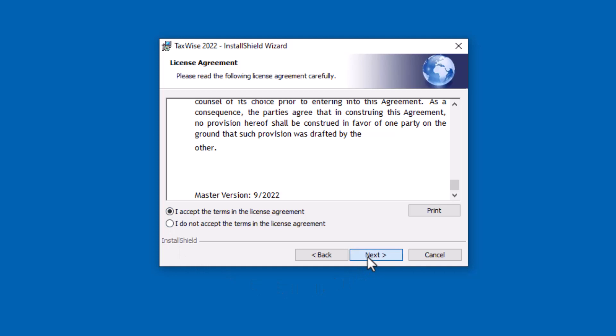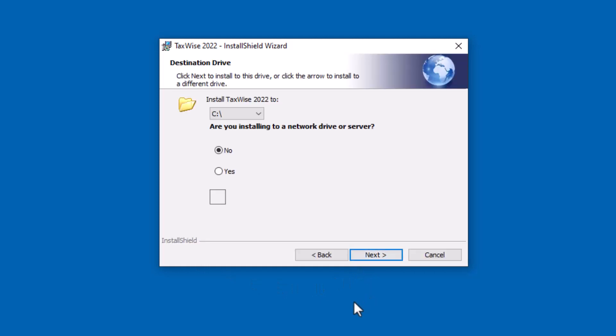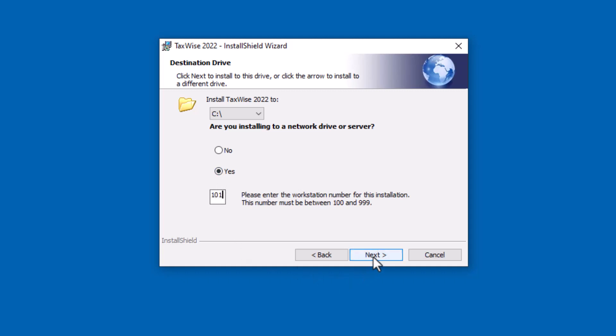On the destination drive screen, select the network drive, click Yes, and enter the workstation number. Note the network number must be set with a three-digit number that cannot begin or end in zero.